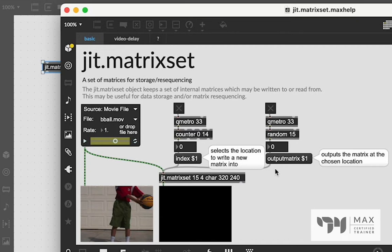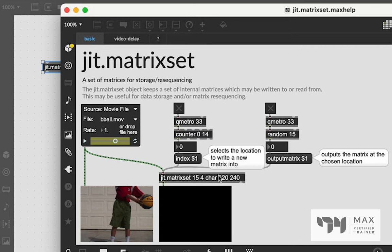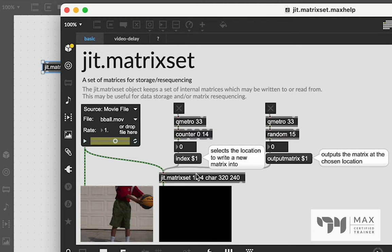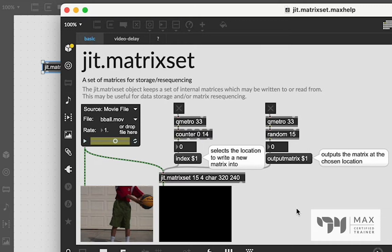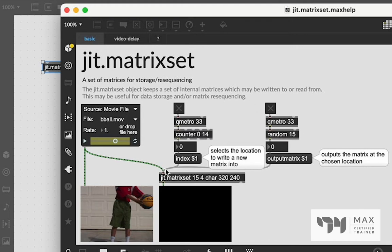So the way JIT.MatrixSet works is we have the object and it's got this stuff over here, which is our normal JITterMatrix information with your four data planes, your alpha RGB, your data type being char, and then your dimension size, 320 by 240. But the very first number, the very first number before all of that is the number of frames that we want to store.